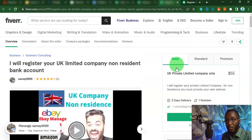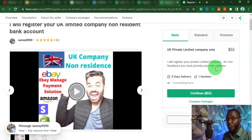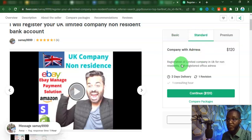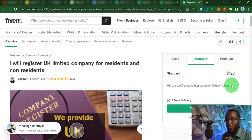Same thing with this other one — it will register your private company for non-resident, but you must provide your address. Since you are not in the US or UK and you don't have an address, to get a registered address in UK you might be spending around $70 to $100. For the standard option, it's going to register it for you with an address for $120. Another listing offers it with a registered address for $130.